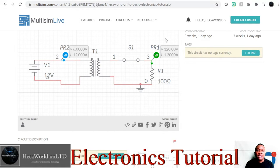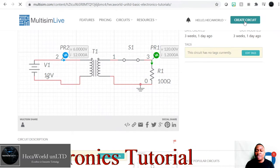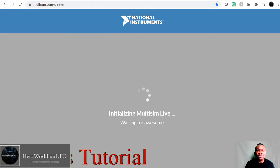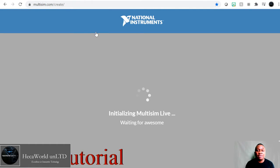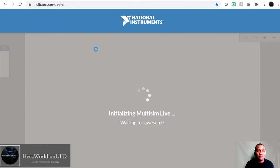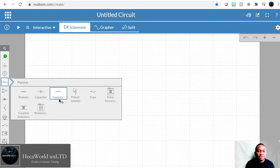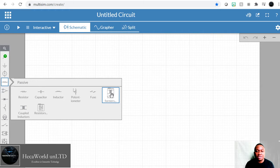We are going to start afresh. If you want, you can go to multisim.com, sign up, and create your own circuits. It's free to sign up and you can use some of their free simulations. Let's take the transformer component here.